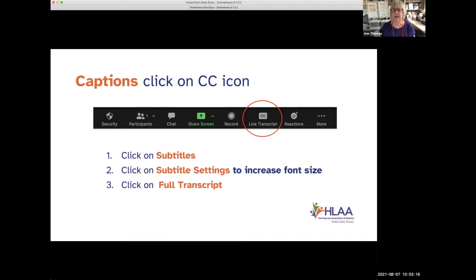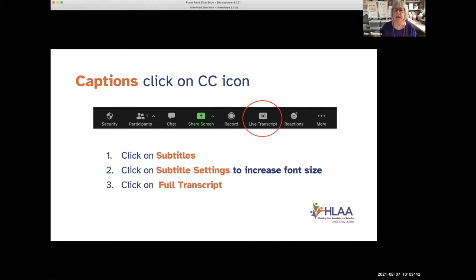Corey Dostey is live captioning our meeting today. It's set up so that captions automatically start streaming on your screen. But if that's not happening, click on the CC icon and click on subtitles. You can also increase the font size for the subtitles and view a full transcript.